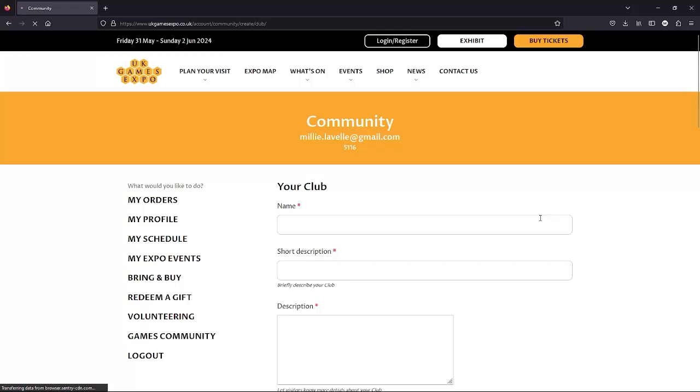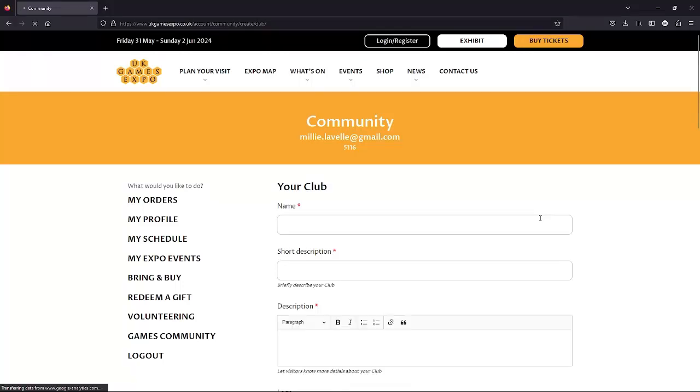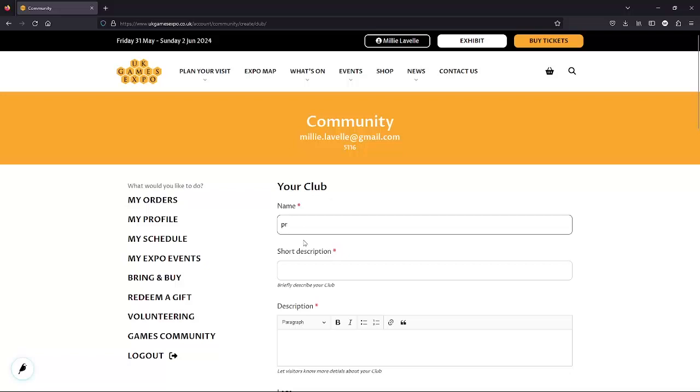All the information here is quite simple, but some of it can be more detailed than others. This name is for the club name, not your own, and the short description is roughly a one sentence description of your club.